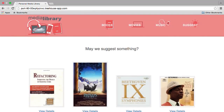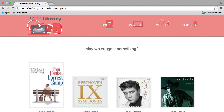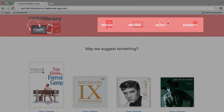Now that you're ready to get started, let's take a quick look at the finished site. On the homepage, we have four random selections from our catalog. These random items refresh each time the page is loaded. We also have four links across the top: Books, Movies, Music, and Suggest.